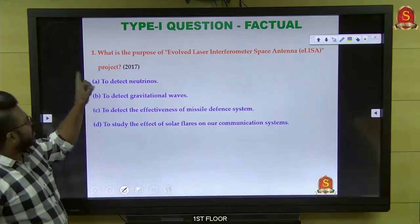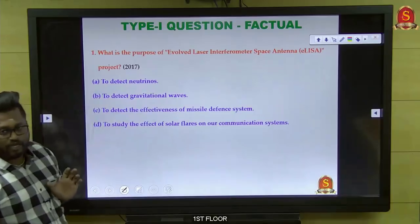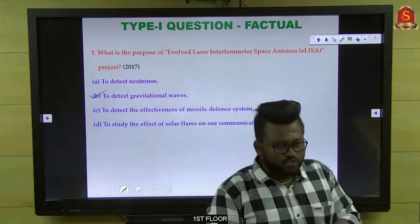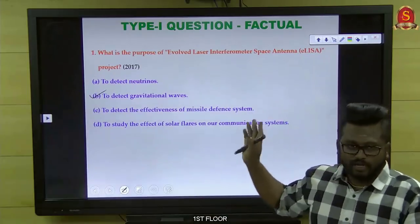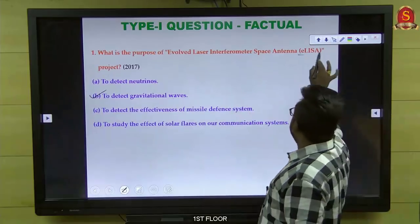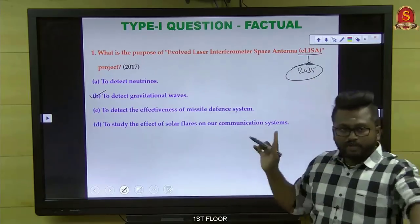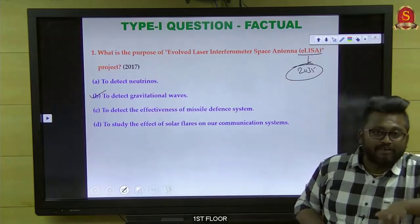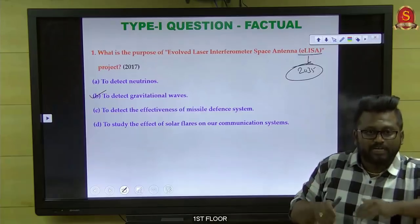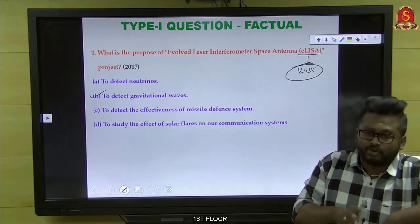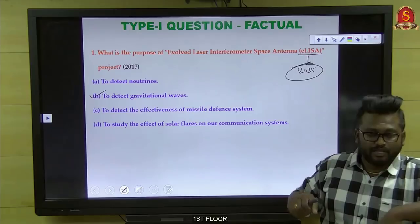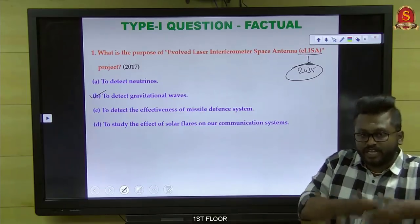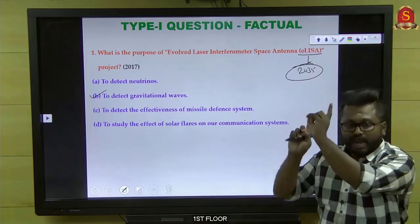Example: 'What is the purpose of evolved Laser Interferometer Space Antenna (LISA) project?' — it is a project of the European Space Agency to detect gravitational waves. To answer this question, the topic appeared in newspapers during 2016–2017. The LISA project is scheduled for execution only in 2035, but the question was asked in 2017 itself. They framed it based on the syllabus keyword 'awareness.' The syllabus says awareness in the field of space — not only for ISRO but for any space agency.